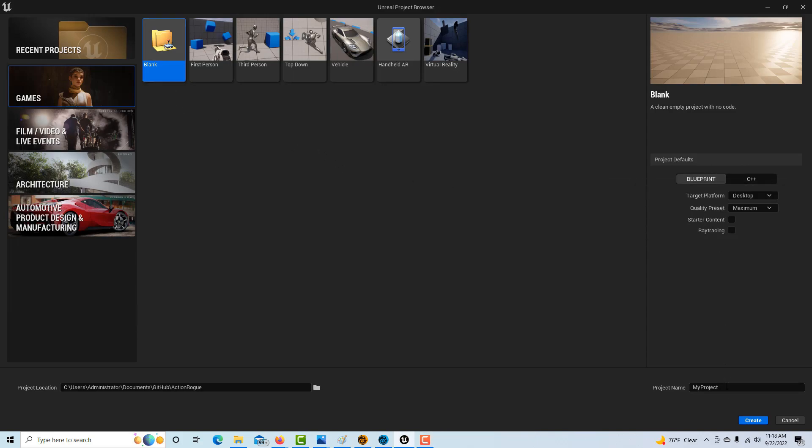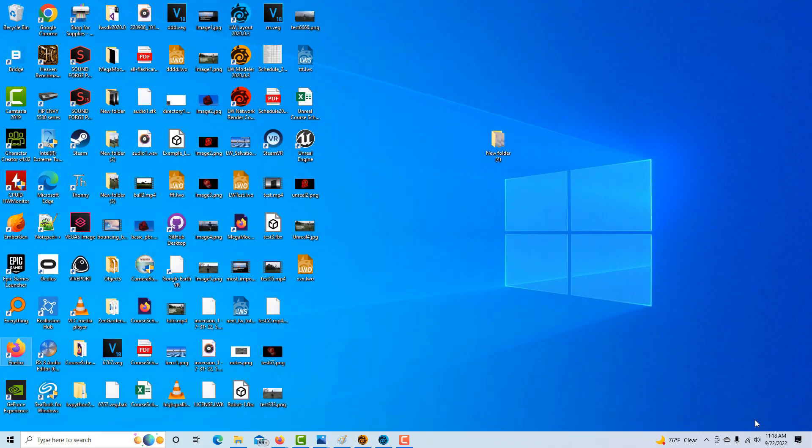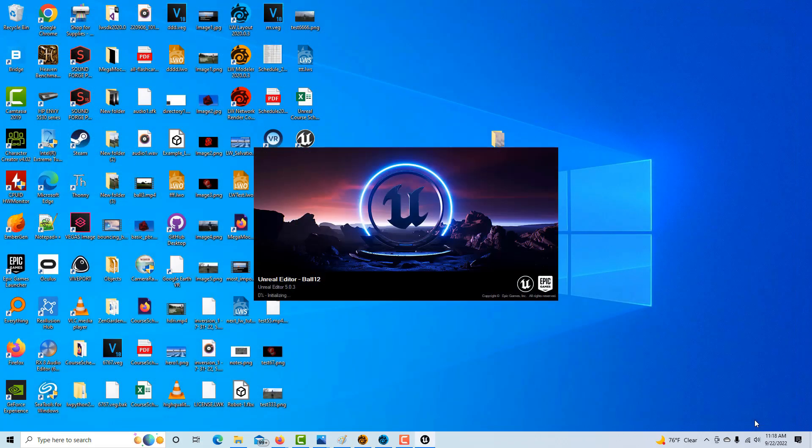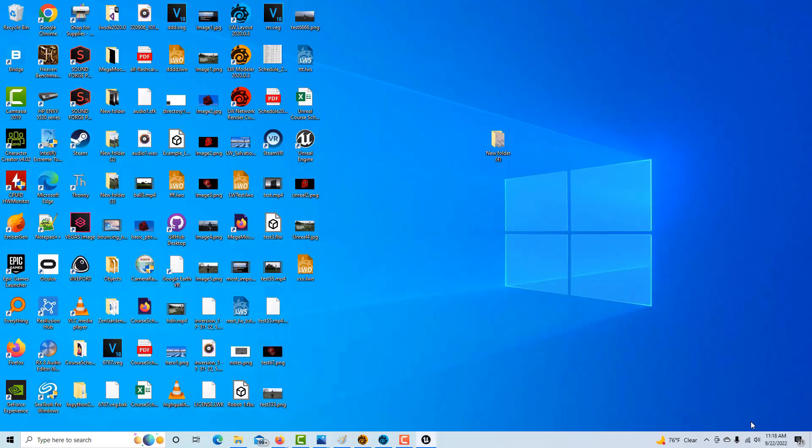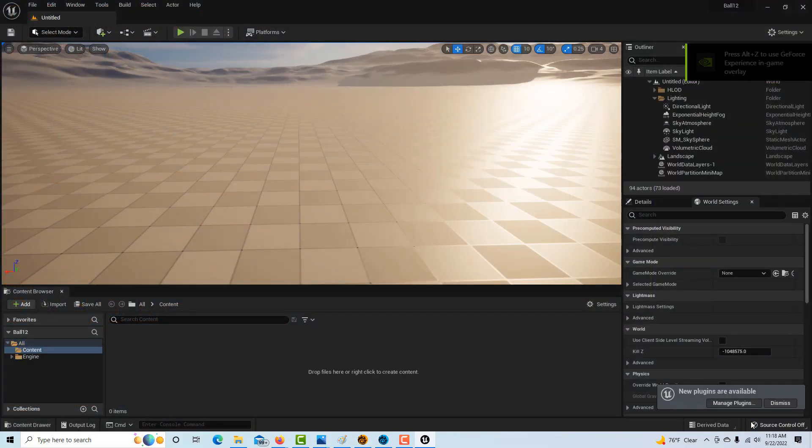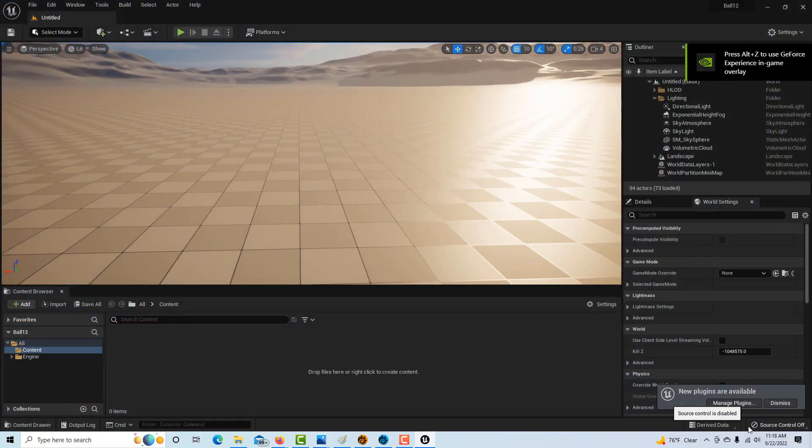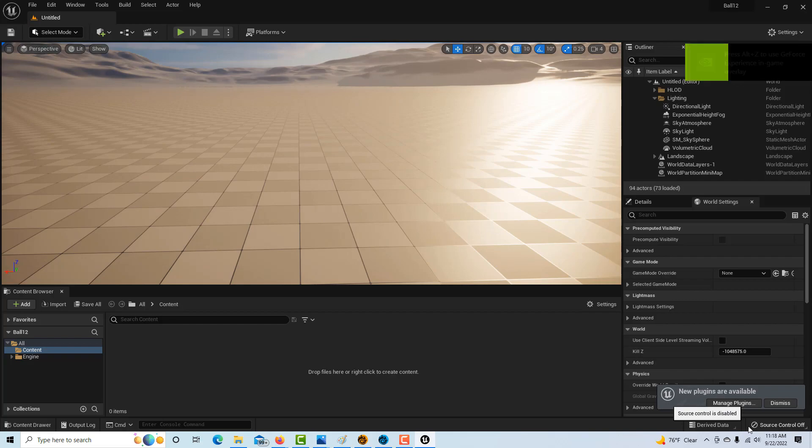I'll just call this ball 11 or 12 and we'll go create. Just takes a minute for this to come up. I'm hoping to do at least one or two tutorials a week, and hopefully within the next three or four months we'll have a pretty good understanding of Unreal Engine.